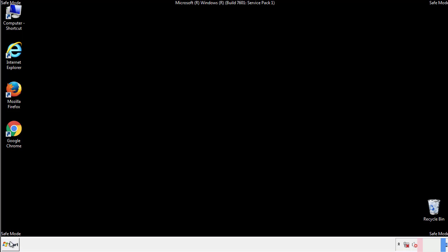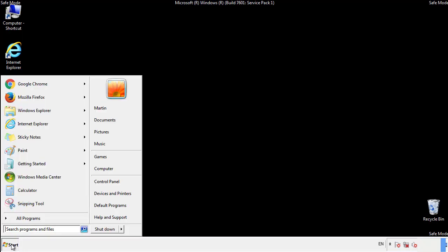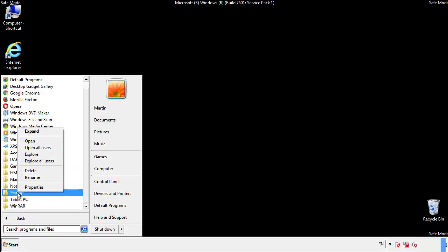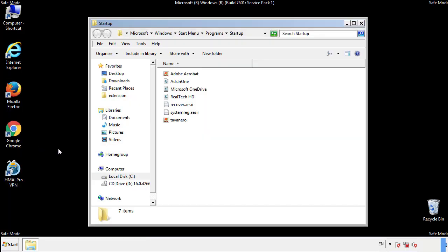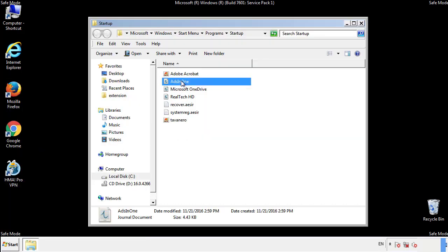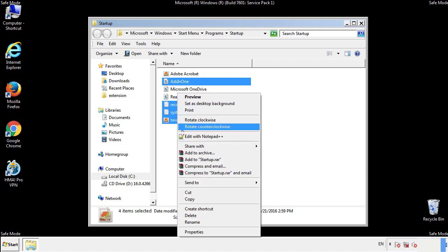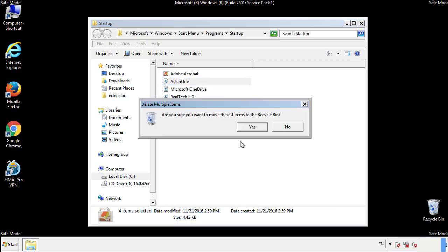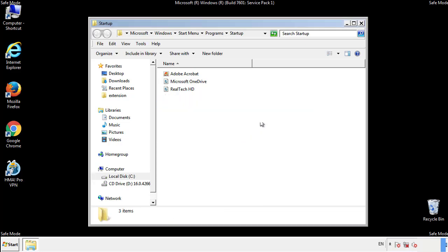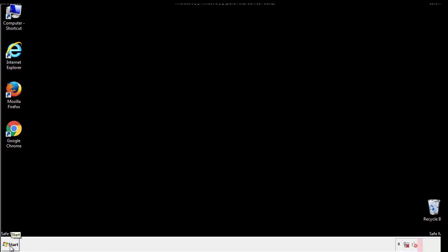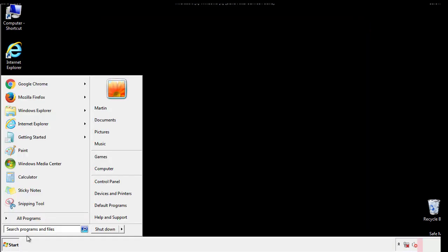Now we want to check for any suspicious files in our startup folder and delete them afterwards. Type regedit.